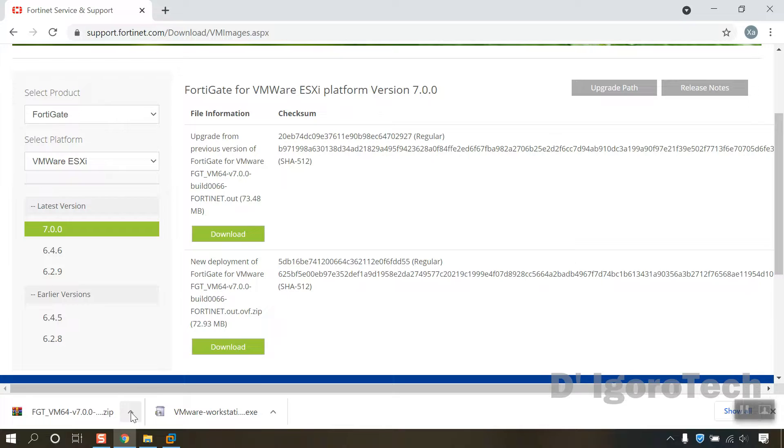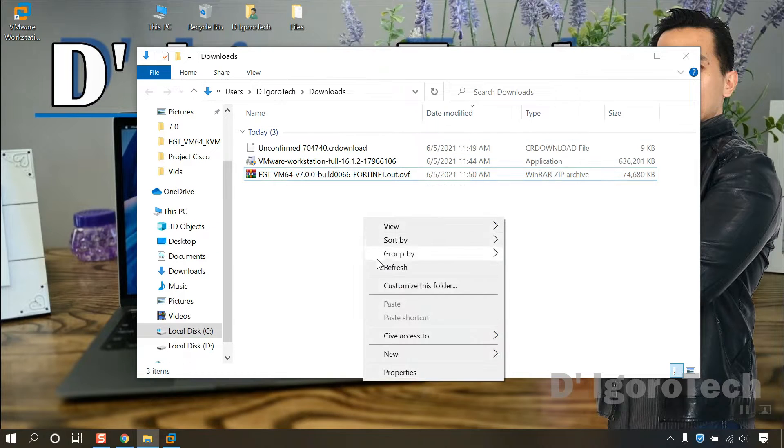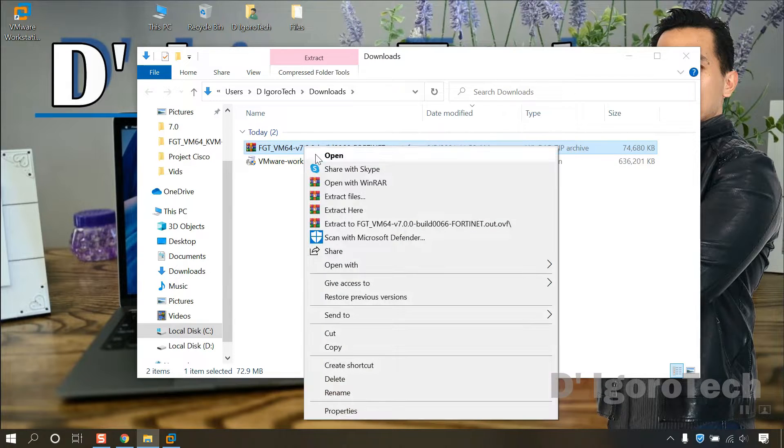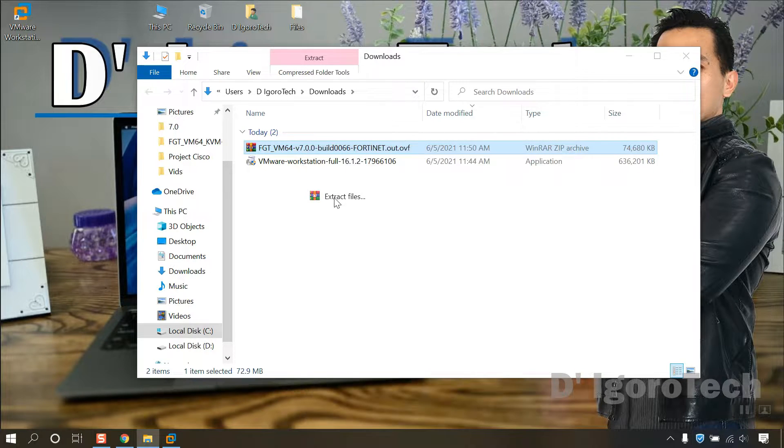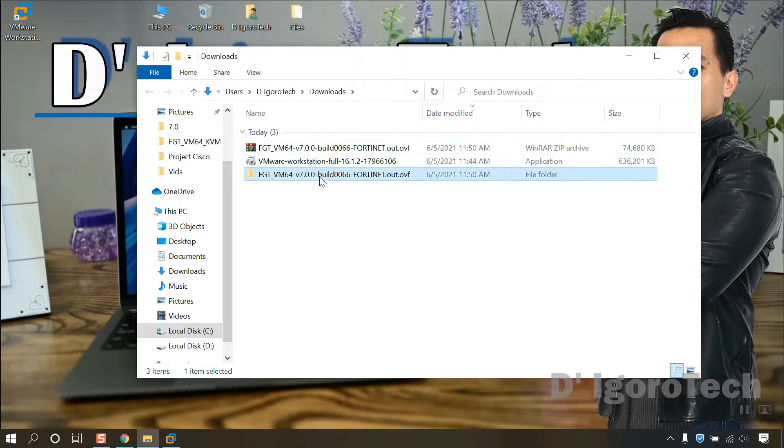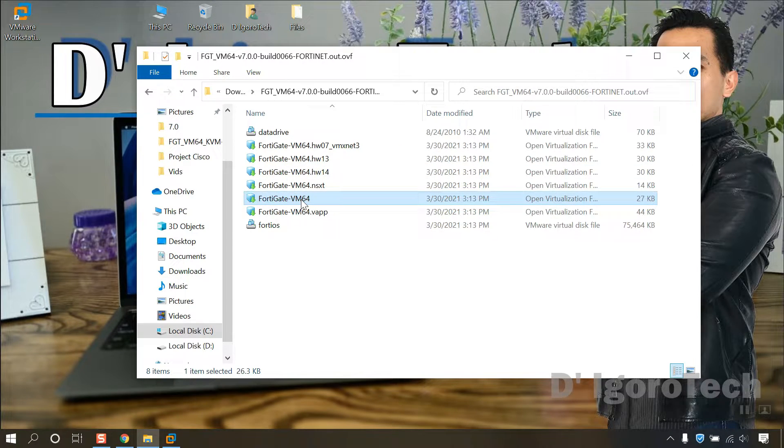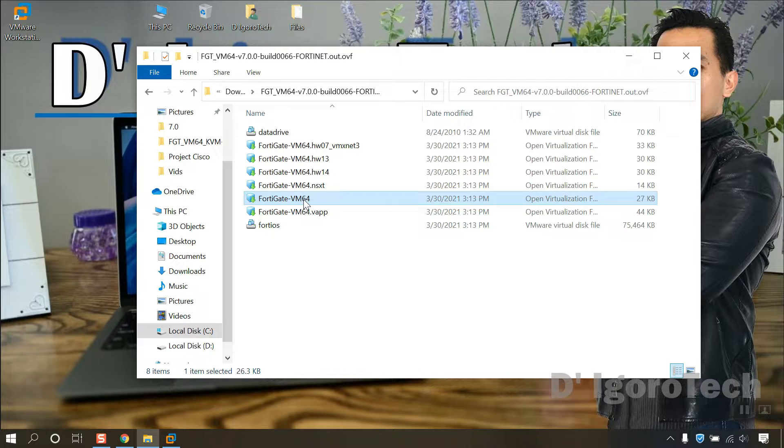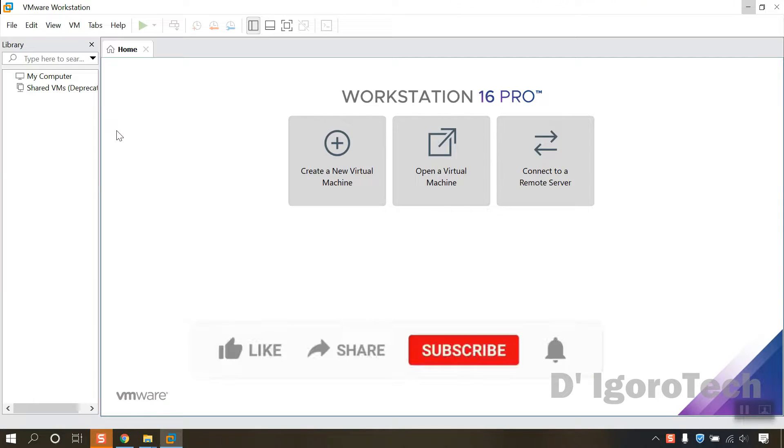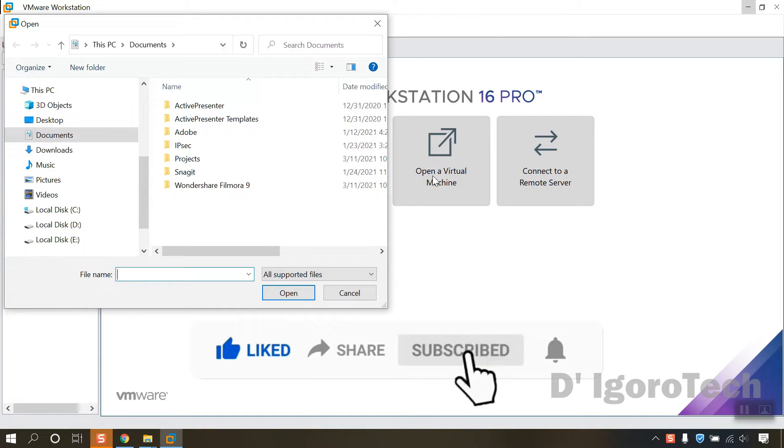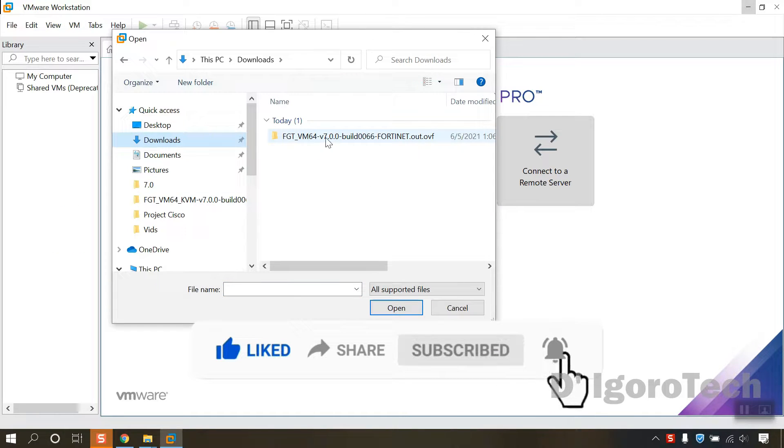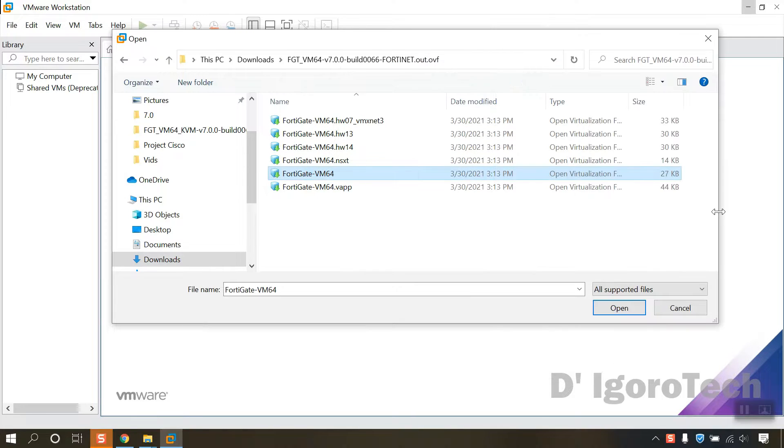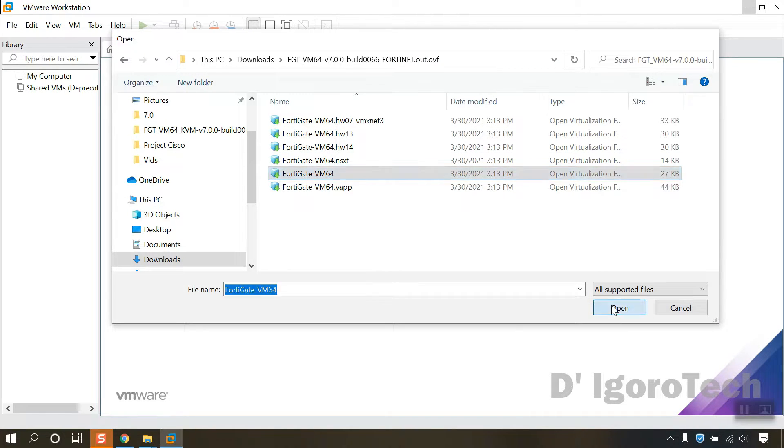Let's now check the downloaded file. The file is compressed so we have to extract it first. Right click on it then choose extract files. We are going to import this FortiGate VM64 on the VMware Workstation Pro. Open the VMware Workstation, click on open a virtual machine. Locate the downloaded file, choose the FortiGate VM64, click on it then click open.